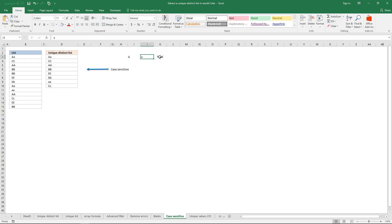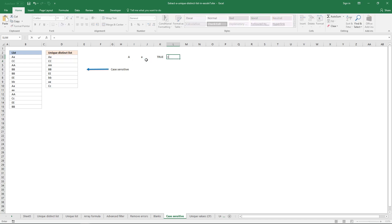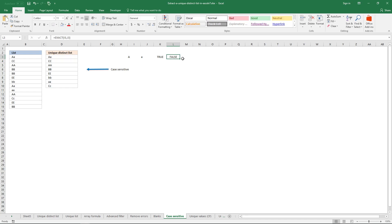In this case we don't want that. To distinguish uppercase from lowercase, we use the EXACT function. The first argument is one value and the second is the other — and now it returns FALSE, confirming these two are not equal.